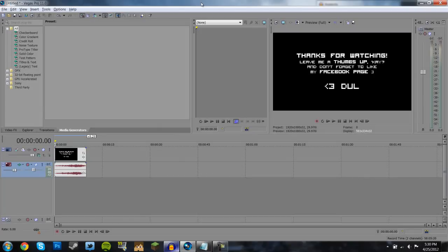Hey guys, my name is Dole, and this is just a quick tutorial on how to avoid getting those pesky black screens in your video if you render with Sony Vegas.